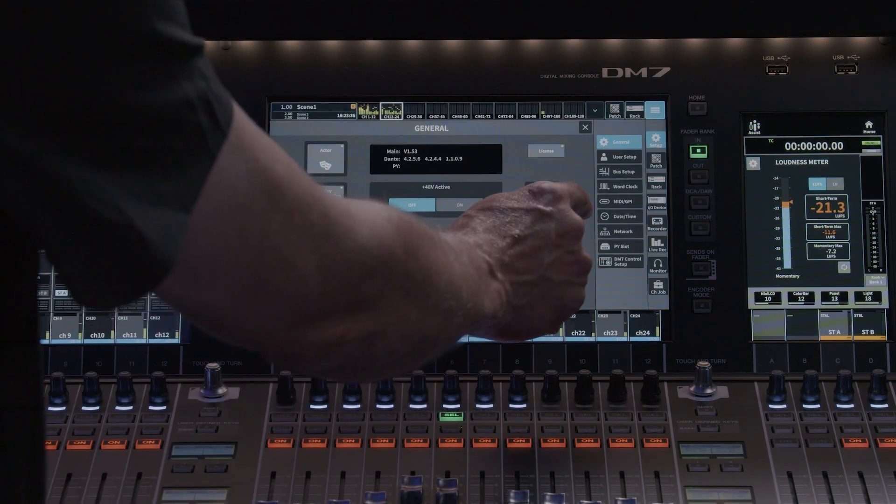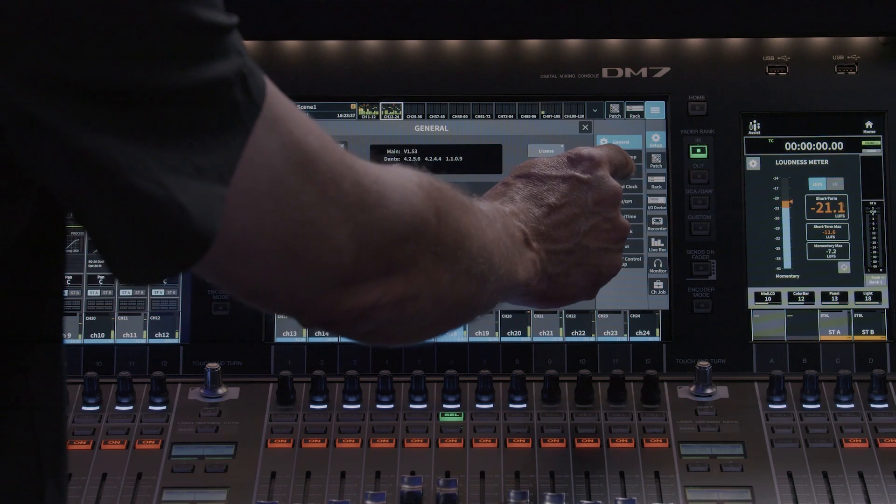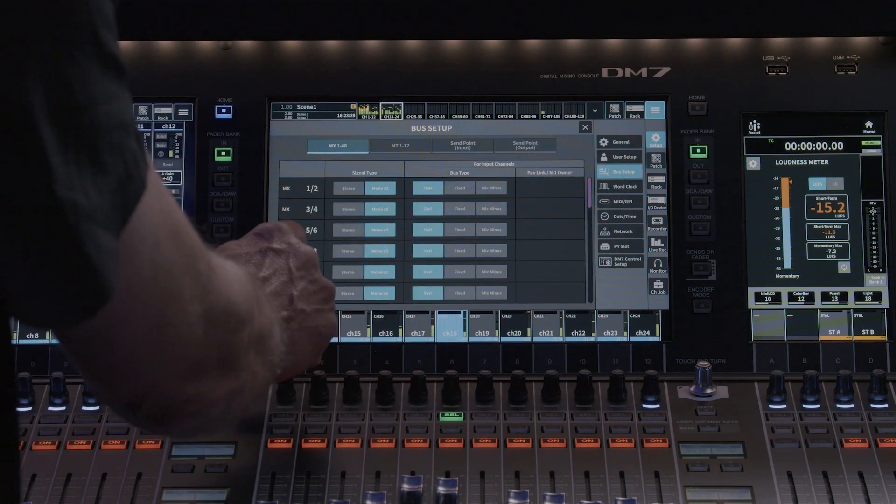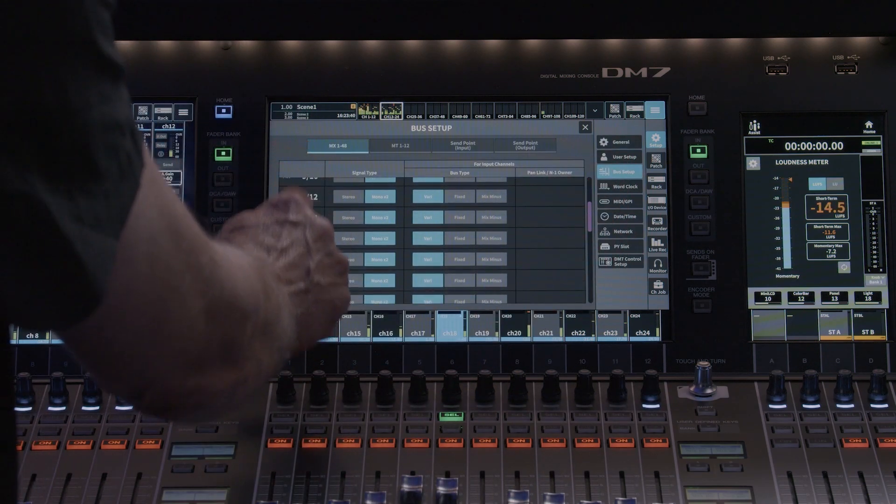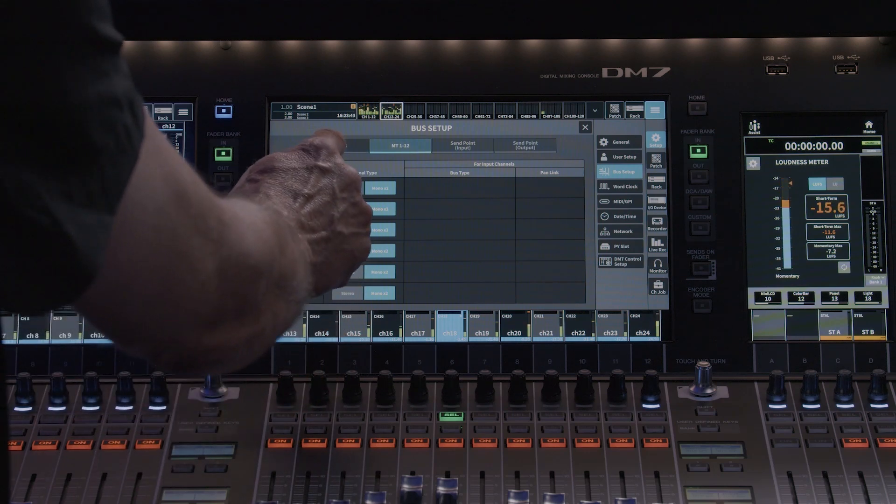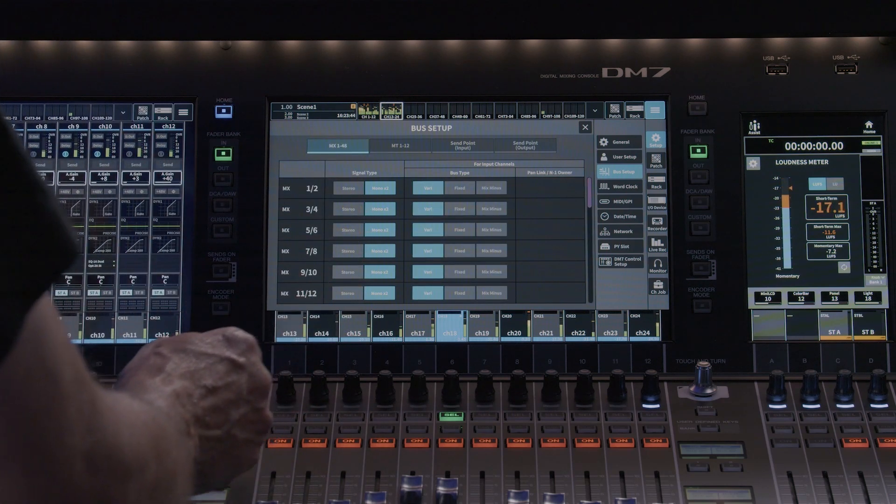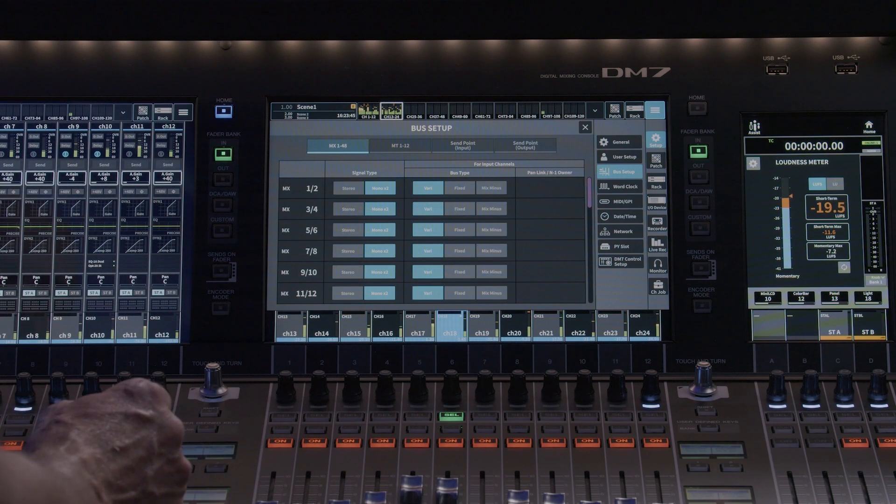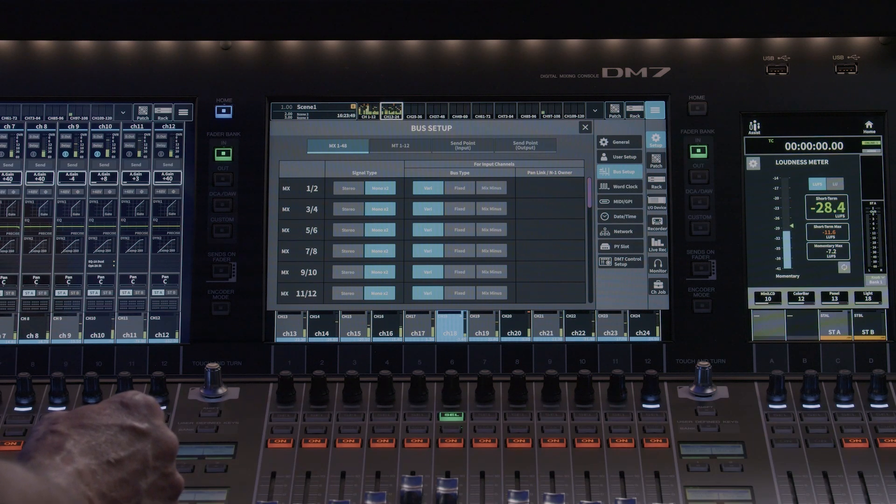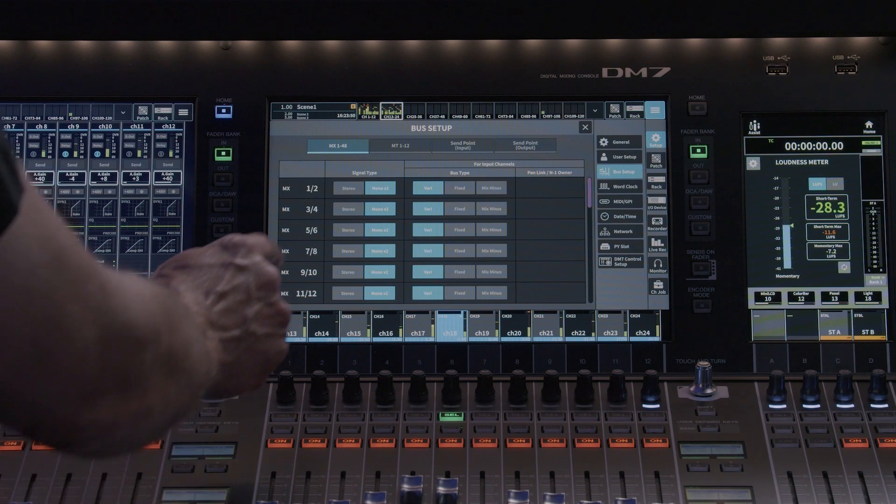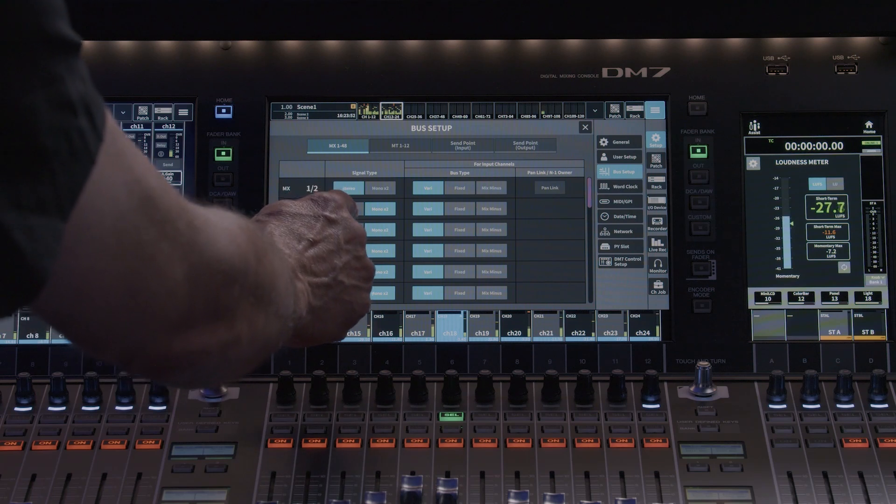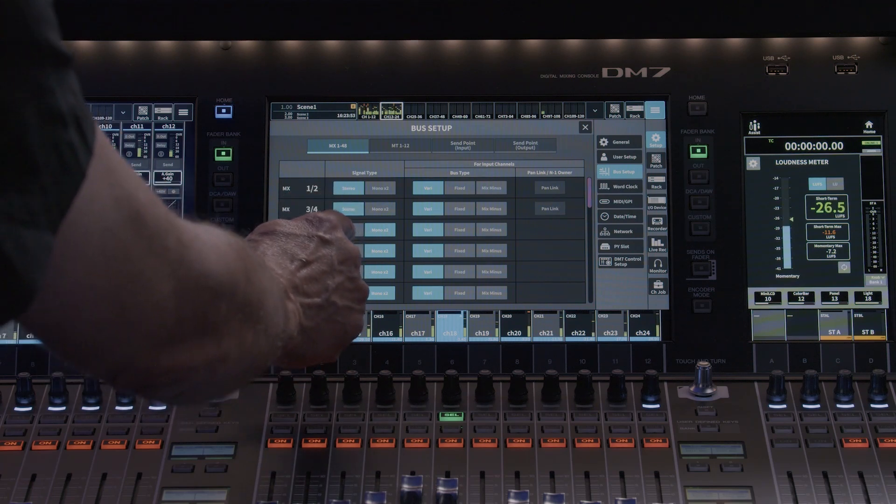The DM7 provides 48 mono mixes and 12 mono matrices. Input channels will have access to matrix as well as the mix buses. This allows you to use the matrix as additional mixes if needed. You can create stereo mixes and matrices by selecting stereo for the signal type.